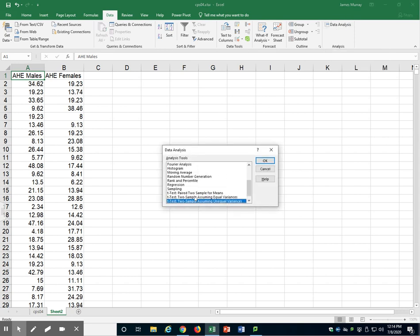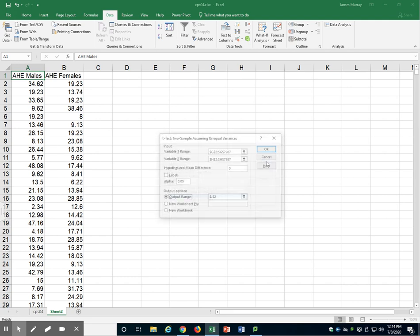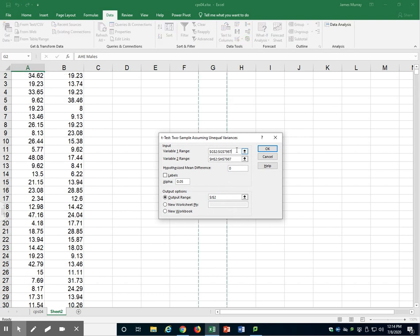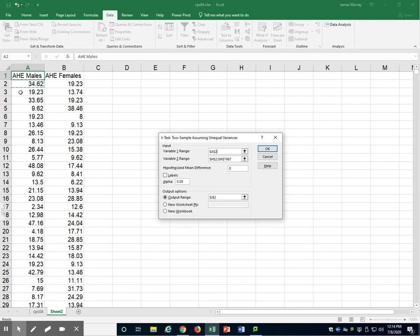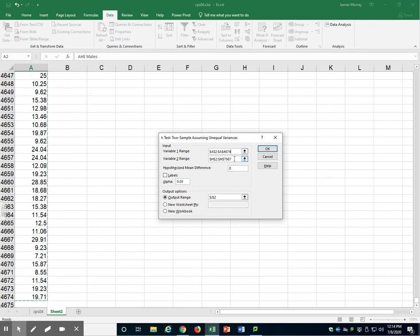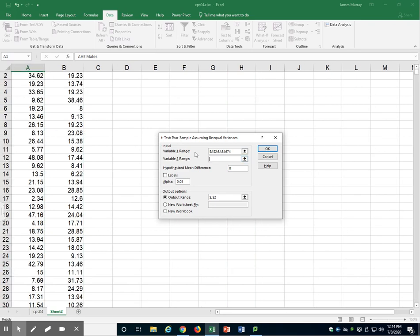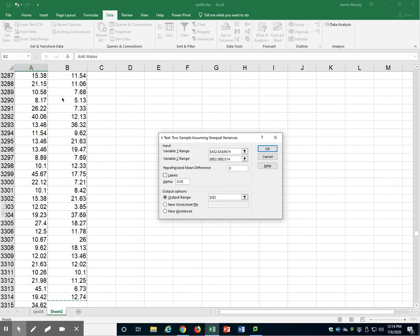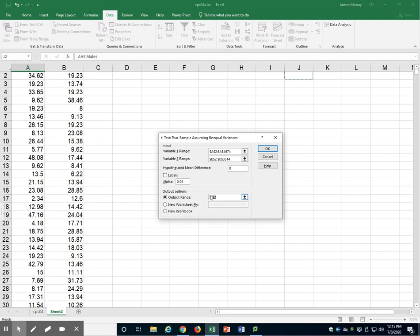Let's go to Data Analysis. Select t-test two sample assuming unequal variances, and click OK. Our variable one range is the first column, and variable two range is the second column. Let's place our output nearby.